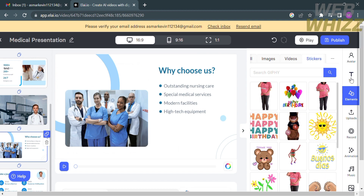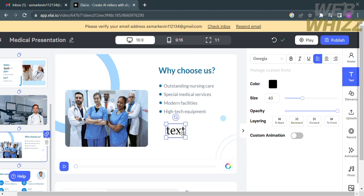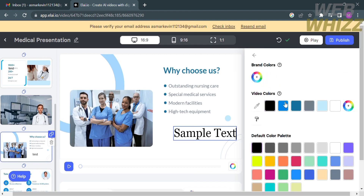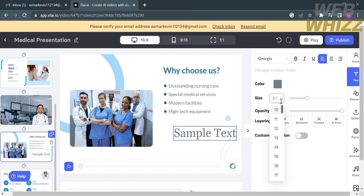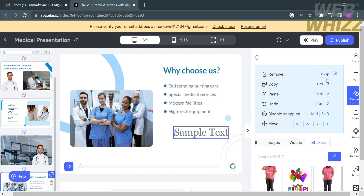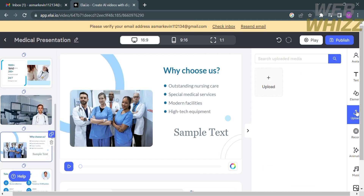The editing tools include avatar, text, elements, uploads, record, animation, music, and more. To add text, click on the text tools and enter the text you want. I'll type 'sample text.' You can customize the color of the text by clicking on the color option, and you can also change the text size, opacity, layering, and custom animation.